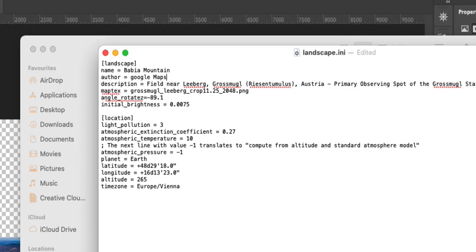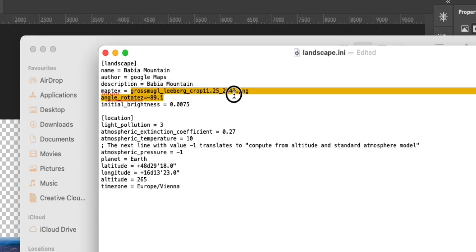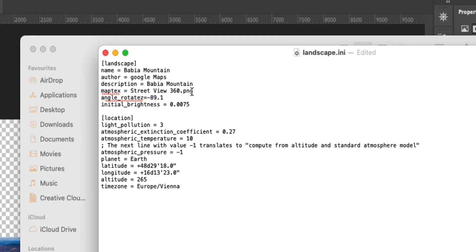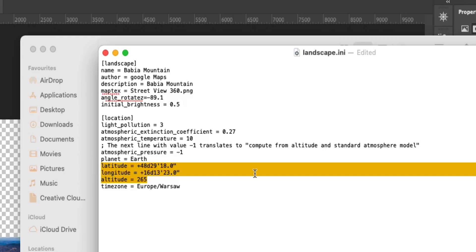Make note of the name of this file, copy it, and open the INI file in a text editor. You want to delete most of the existing contents — I'll put the correct file contents down below in the description so you can copy and paste from there. Change the name to Babia Mountain, set the author to Google Maps, add a description, and for the map texture parameter paste the filename with dot PNG. There's a parameter called angle_rotate_z that we'll calculate in a moment. For initial brightness I'll just put 0.5, and change the time zone to Europe/Warsaw.